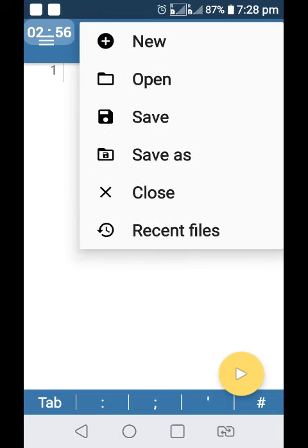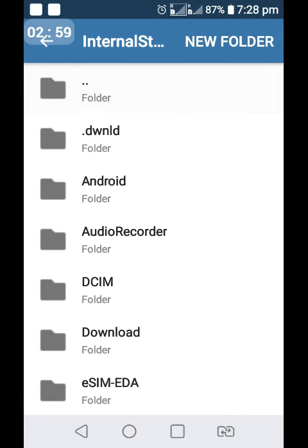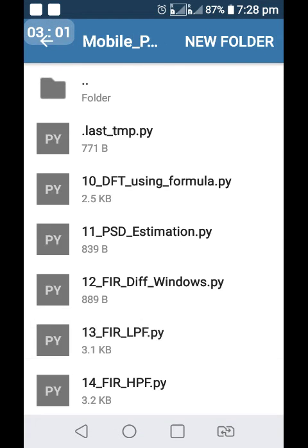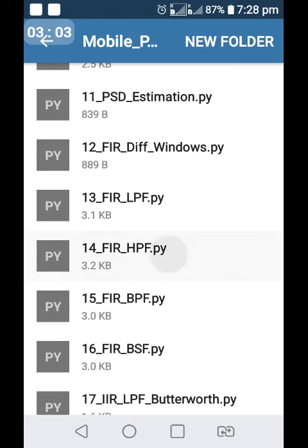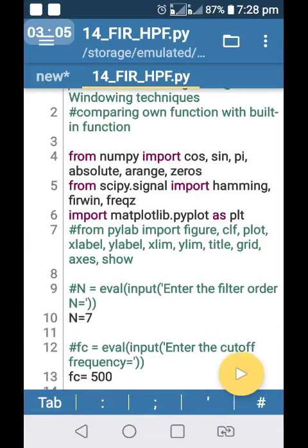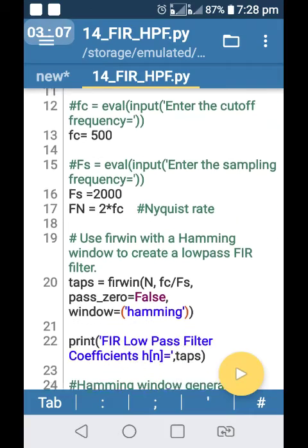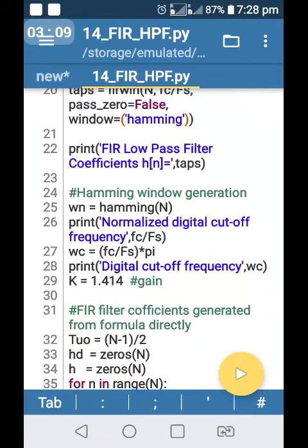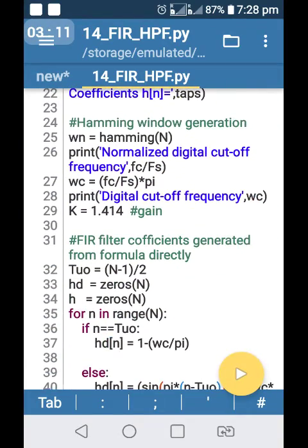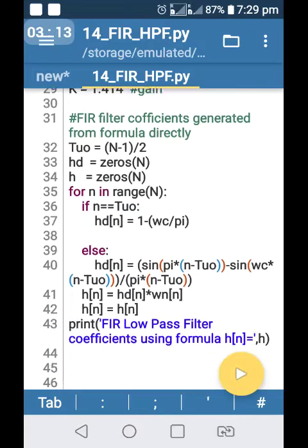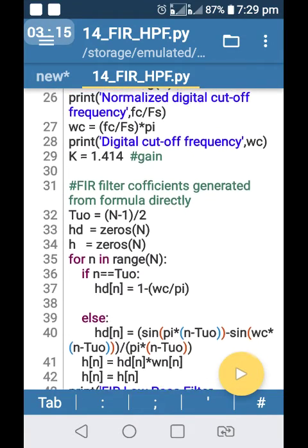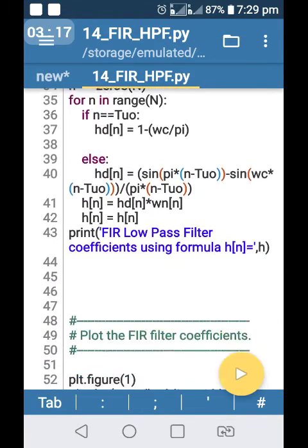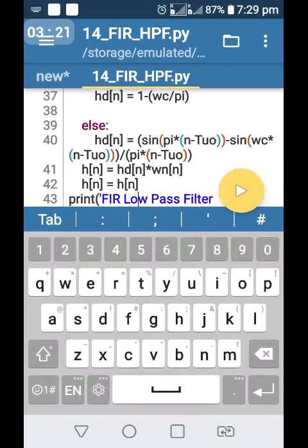Open internal storage, mobile phone programs. If you have high pass filter, top frequency, digital top frequency here.